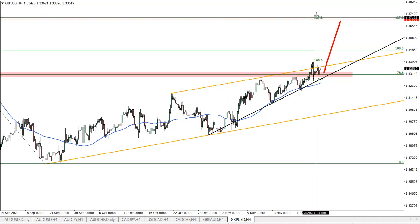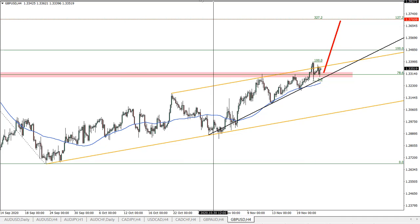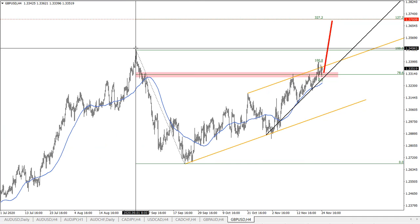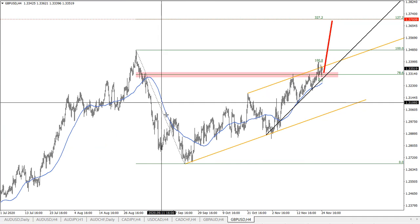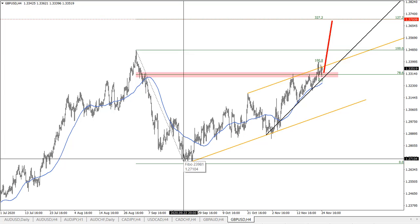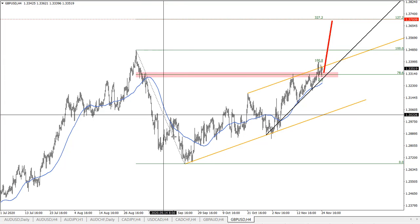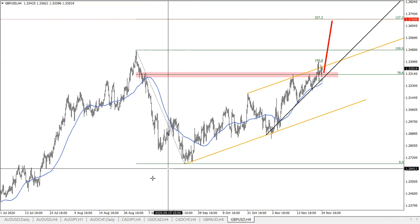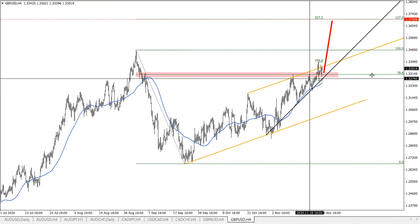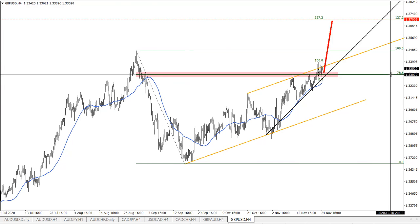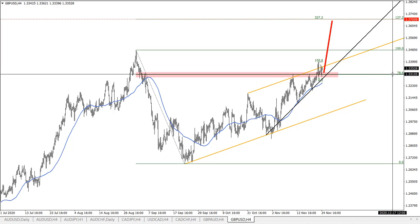If I just zoom out, we can see that there are Fibs applied to this correction to the downside — this big corrective move. And we have the 78.6 Fib at 133.10.